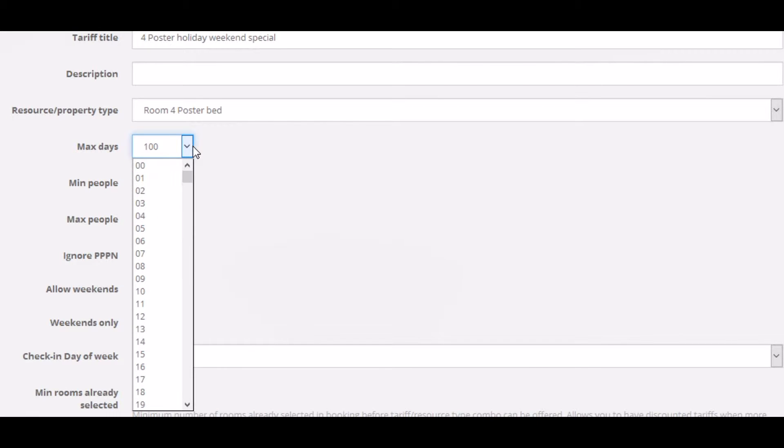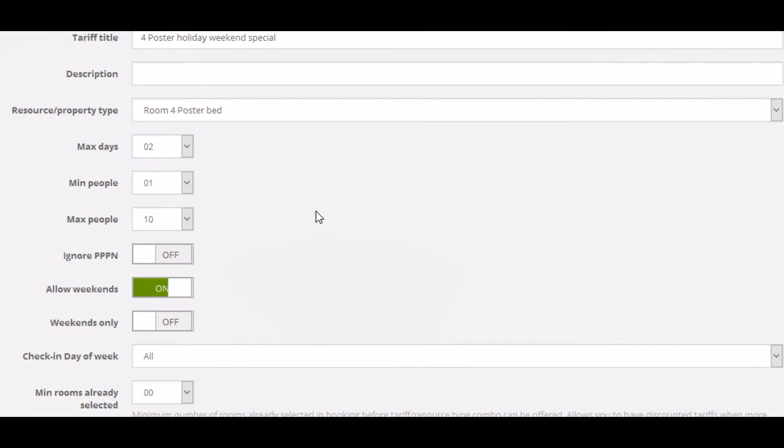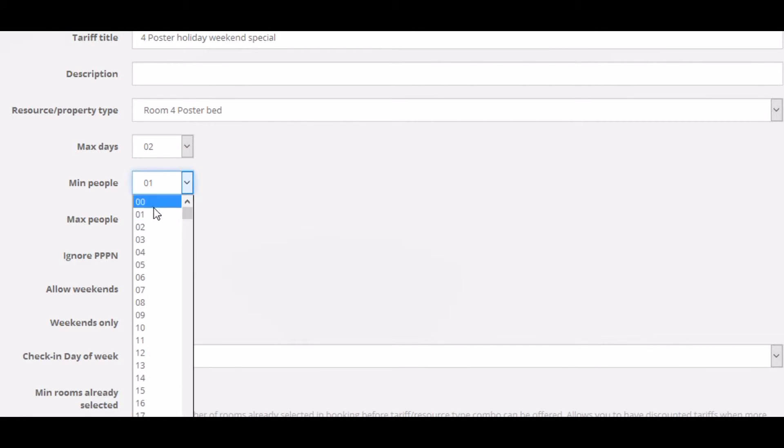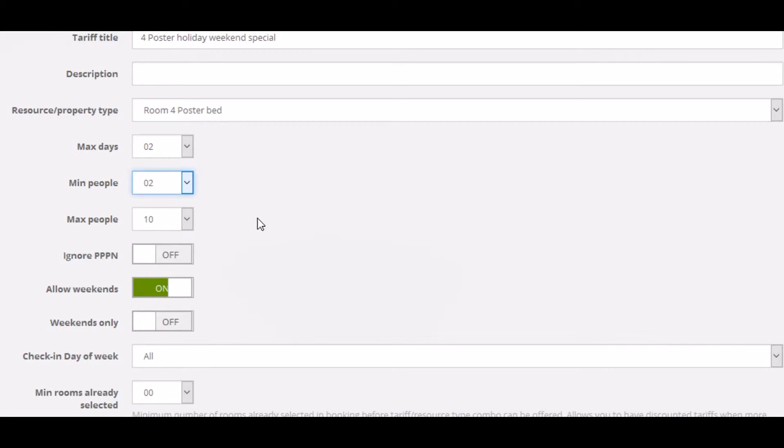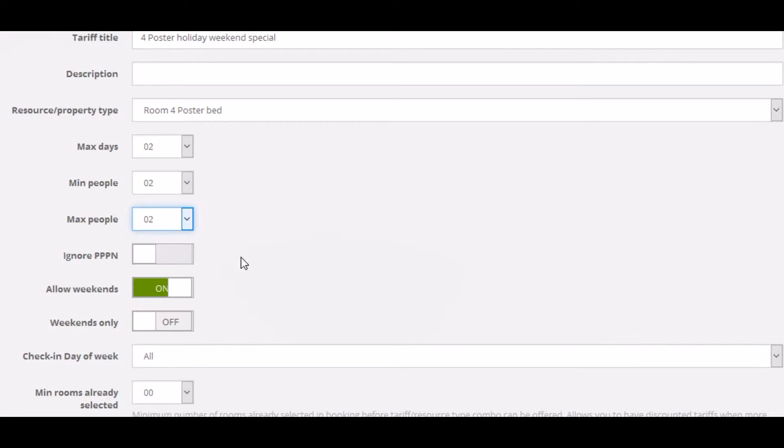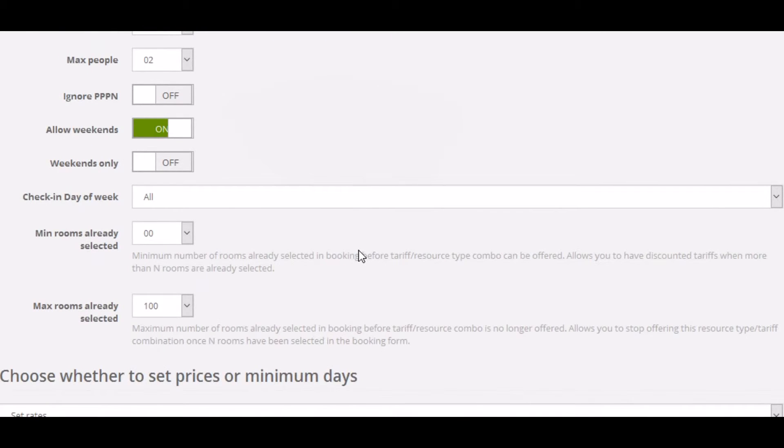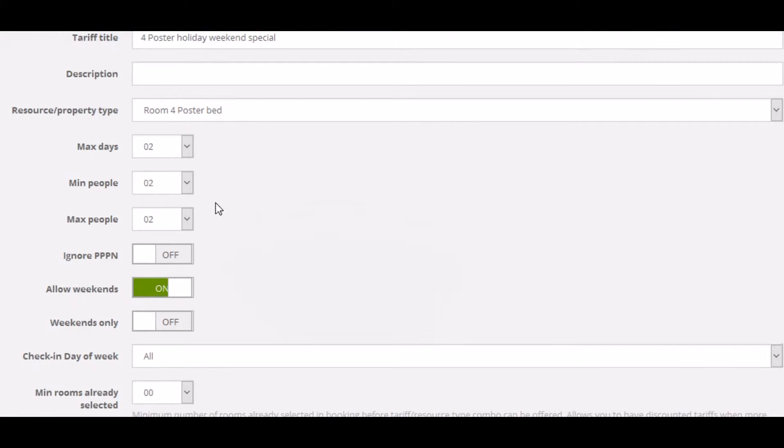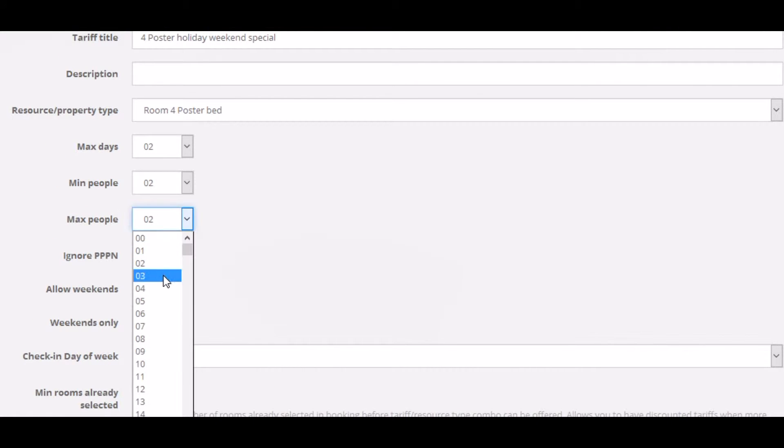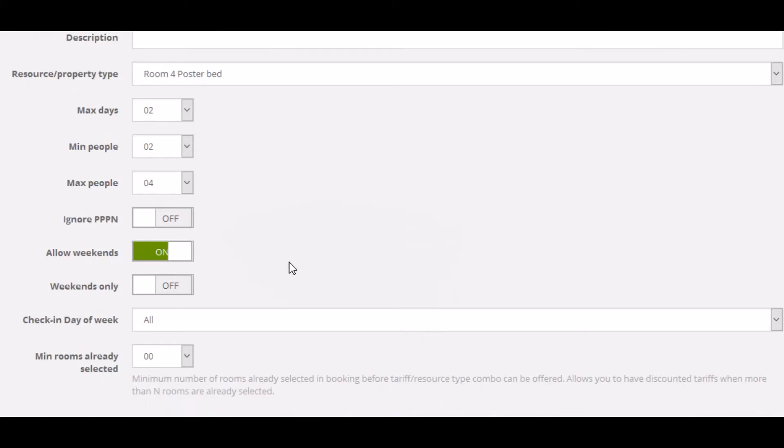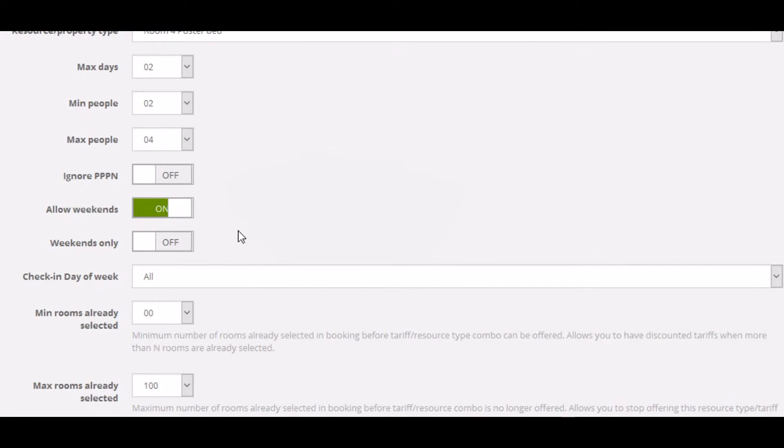Maximum days refers to the number of days that a booking can be made for against this tariff. Minimum and maximum people should be fairly obvious. As this is a holiday weekend for a couple, we'll just make maximum people four. Okay, so that's two couples.